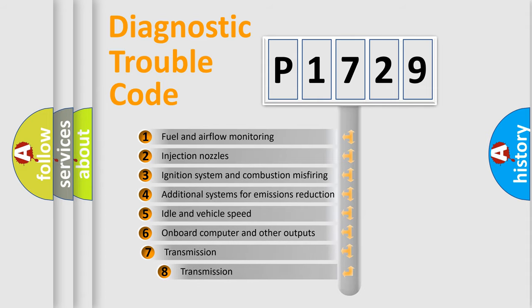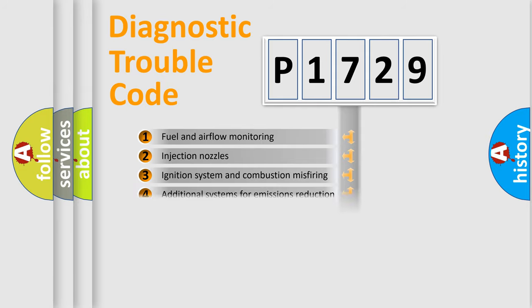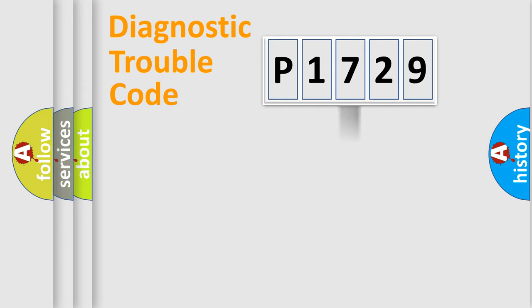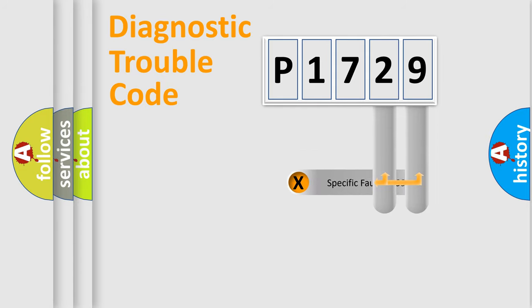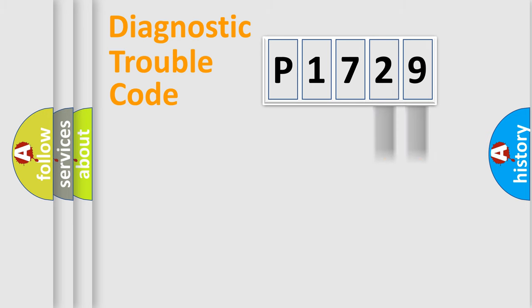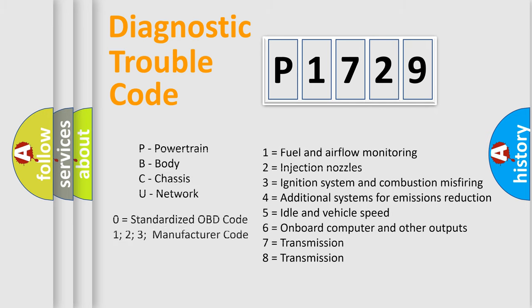The third character specifies a subset of errors. The distribution shown is valid only for the standardized DTC code. Only the last two characters define the specific fault of the group. Let's not forget that such a division is valid only if the second character code is expressed by the number zero.